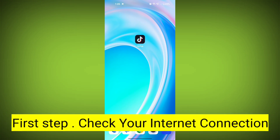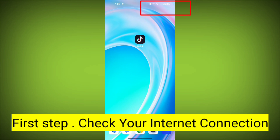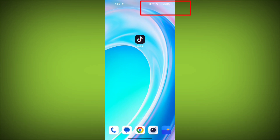First step: Check your internet connection. Make sure you are connected to the internet. Open a web browser or another app to see if you can access the internet without any issues. If not, troubleshoot your Wi-Fi or data connection.